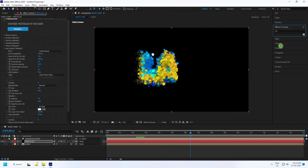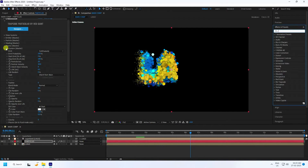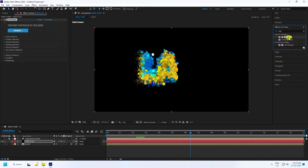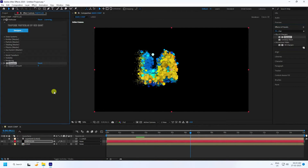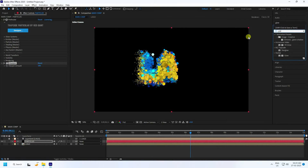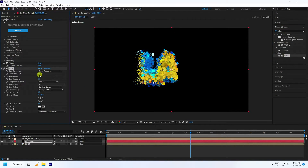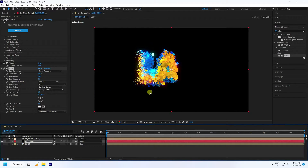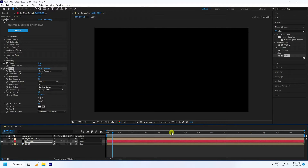Apply a Sharpen effect to the particle layer. Go to Effect and Presets, type 'Sharpen', and apply it. Set the Sharpen Amount to 100. Next, apply a Glow effect. Set Glow Threshold to 85, Radius to 60, Glow Intensity to 2, and then adjust Threshold to 90. That's a beautiful particle result.